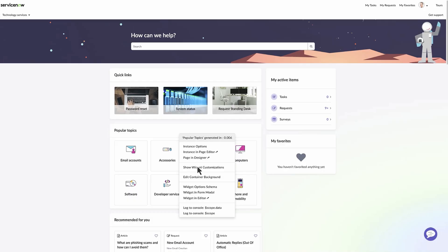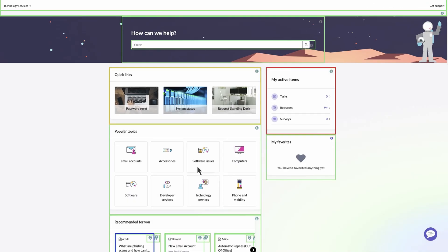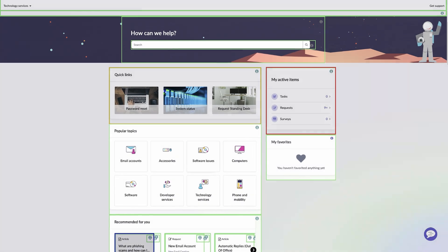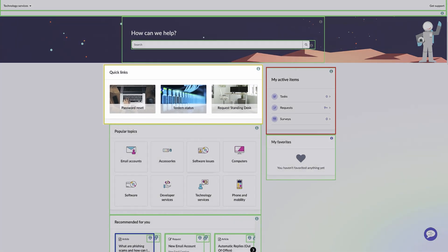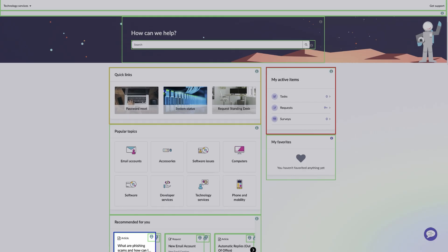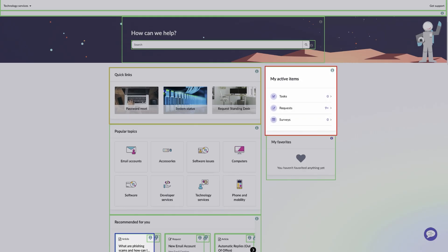Select Show Widget Customizations to view the customization levels of widgets on a Portal page. Widgets are color-coded based on their customization: green signifies a base widget, yellow a cloned widget, blue a new widget, and red a customized widget.